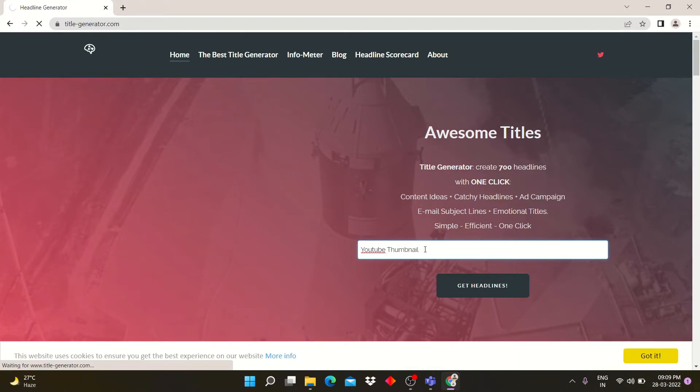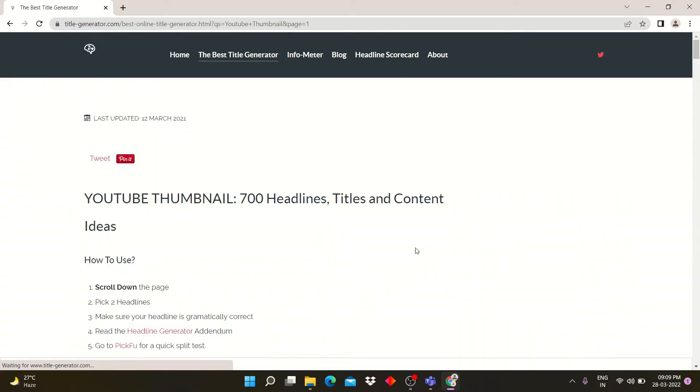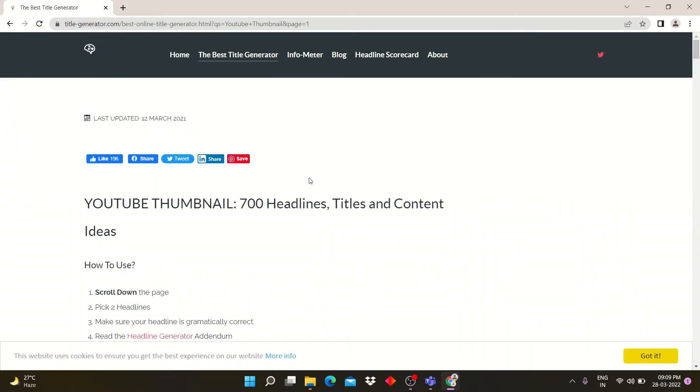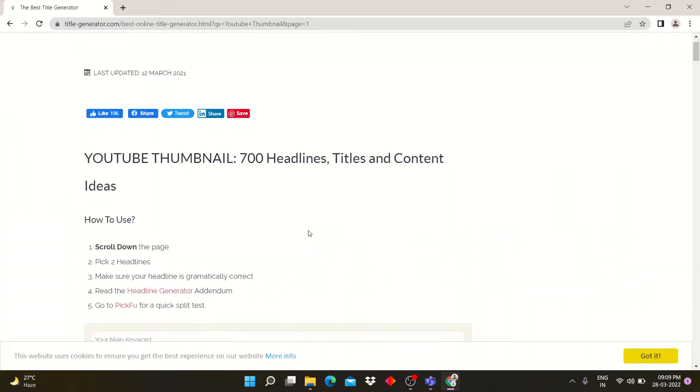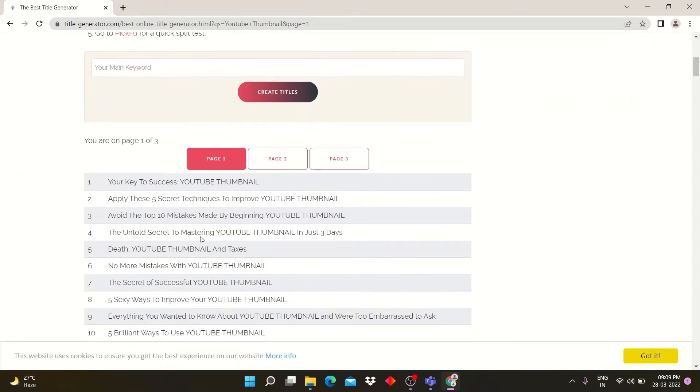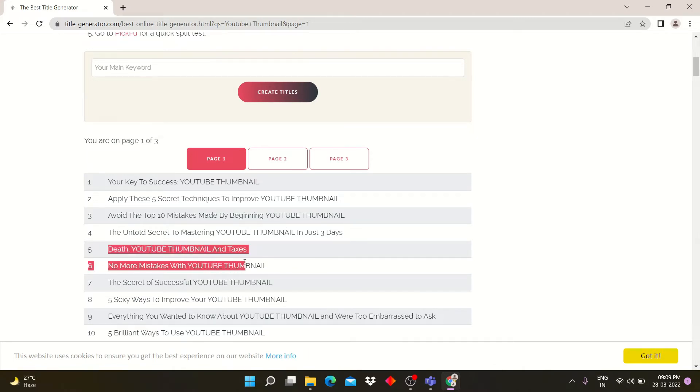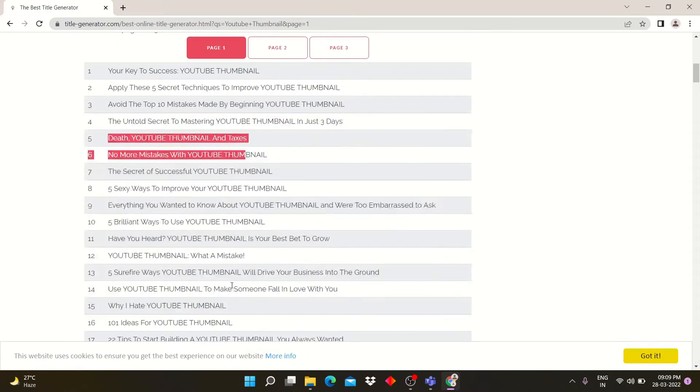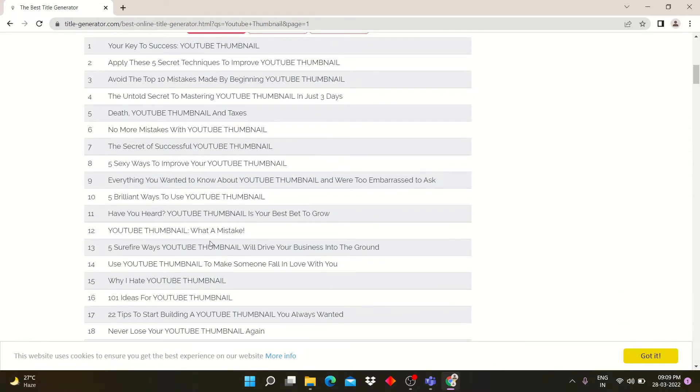Now click on get headlines button. Scroll down and you can see there are lots of title or headline ideas. You can copy these headlines and paste them into your YouTube videos, blogs, or news channels.